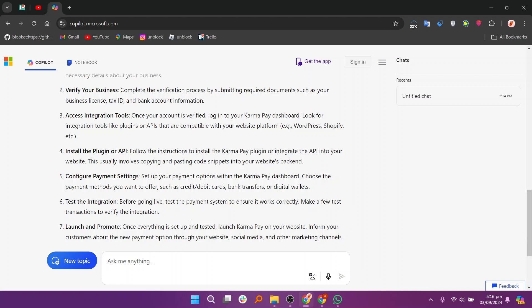Once everything is set up and tested, launch KarmaPay on your website. Inform your customers about the new payment method option through your website, social media, and other marketing channels.